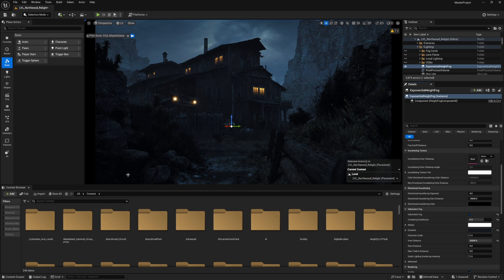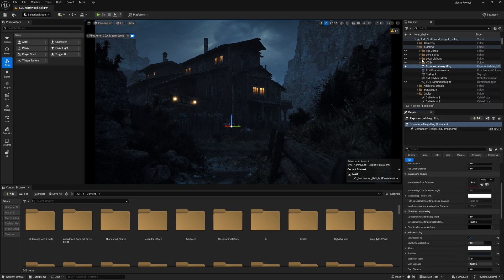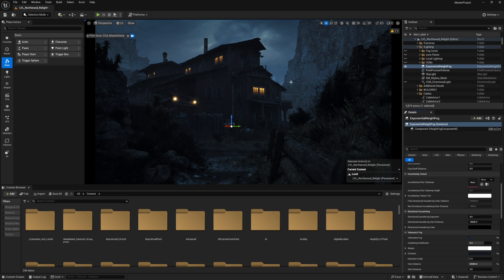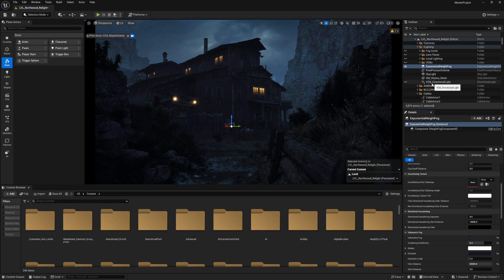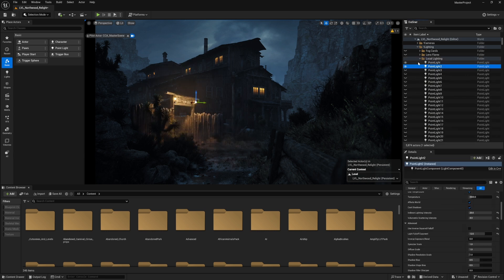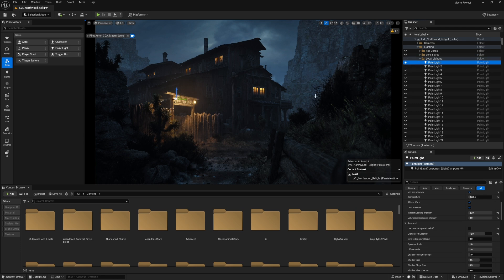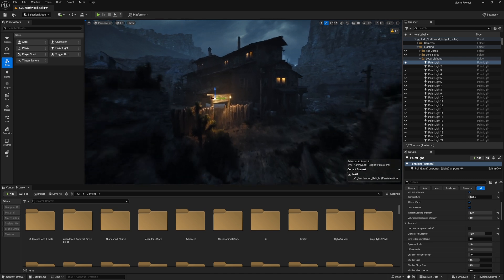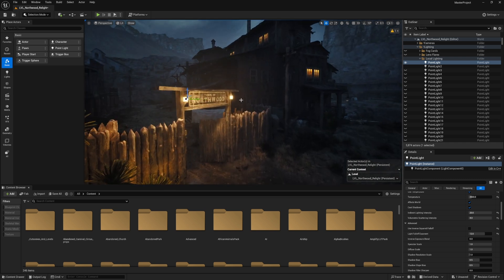Then we have the local lighting, which is also known as the fake lights, the bounce lights. Usually in a lot of my scenes I don't use a directional light. Now you may notice I already have one, but it's for the VDBs and not for the scene itself. Let's start with the local lighting. What I usually do is start with the available light sources in here. For example, we have this gate with these two emissive lights.